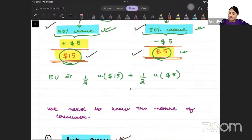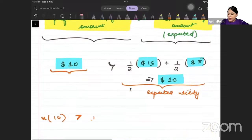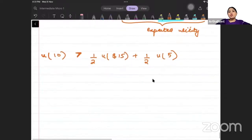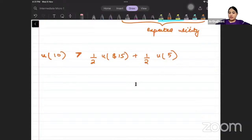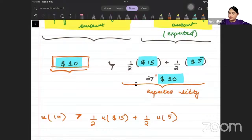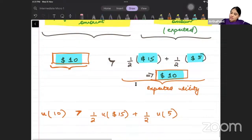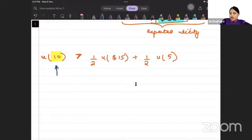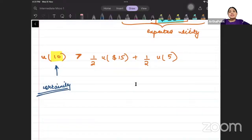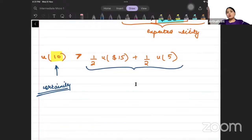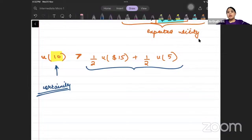The expected utility — with probability half I will get utility from $15, and with probability half I will get utility from $5. Those individuals who prefer the fixed amount over the expected amount are risk-averse. He is an individual who is very scared; he does not want to take risk, he does not want to take the lottery. His utility from $10 with certainty is more than his expected utility. Such individuals are called risk-averse individuals.